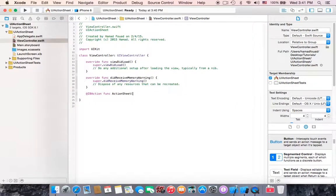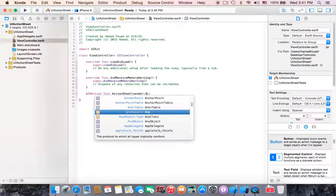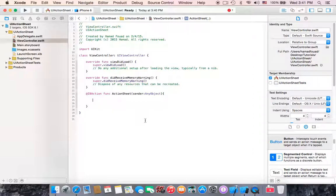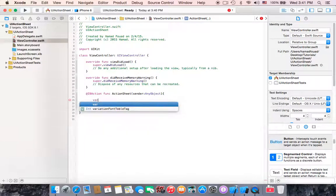Add an IBAction function and name it actionSheet. Open parentheses, add sender of type AnyObject, close it, and open the bracket. Now to create a UI action sheet we have to first declare a constant.